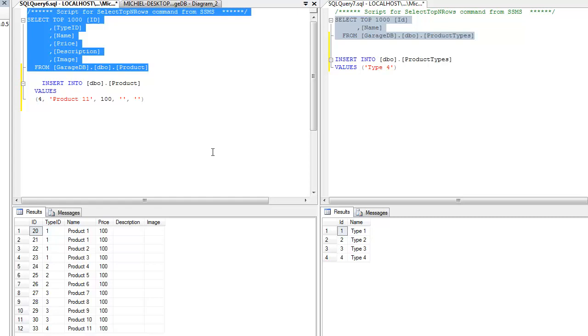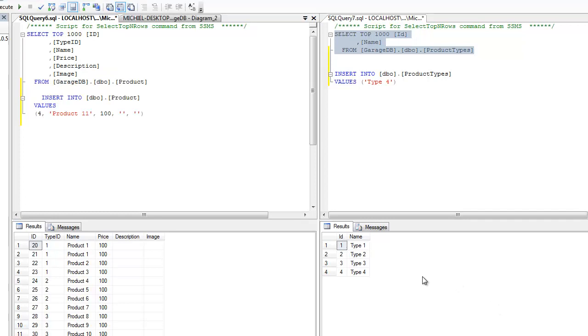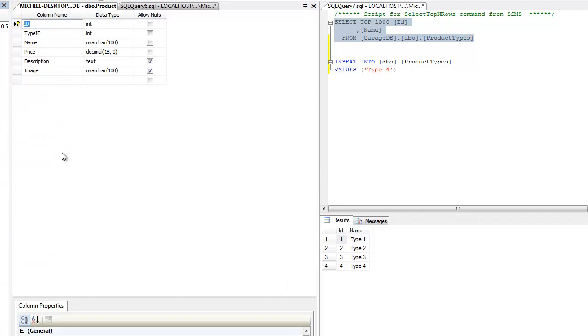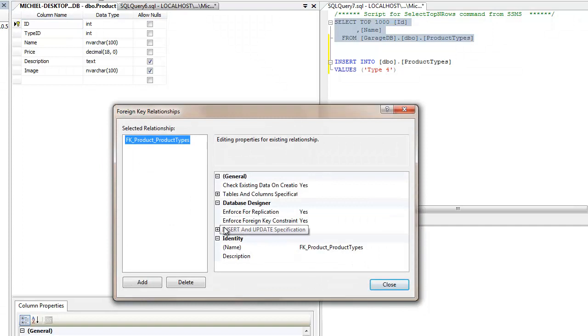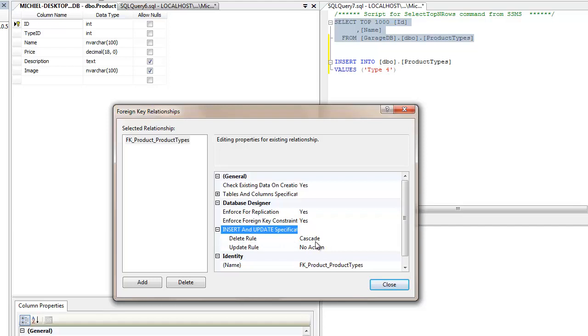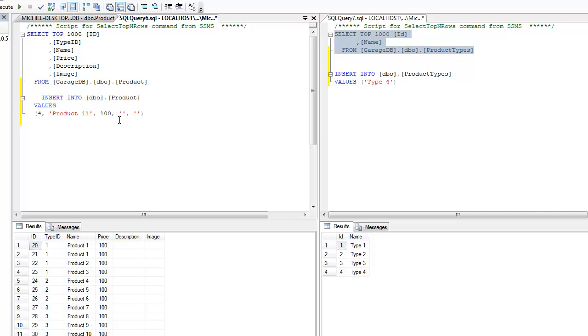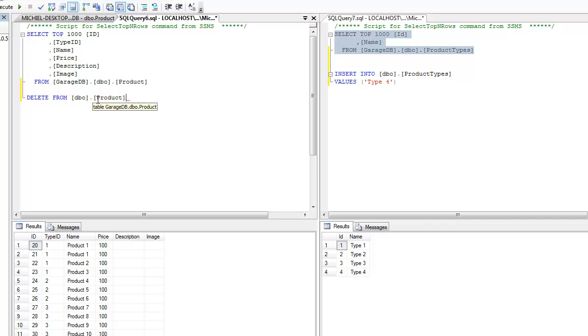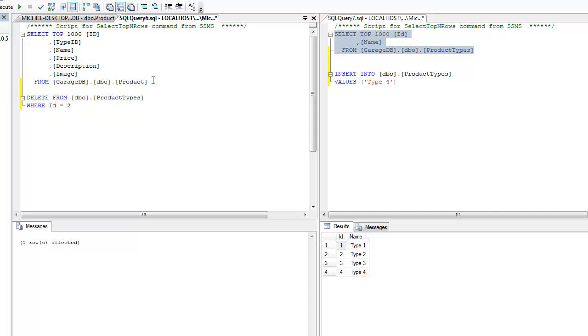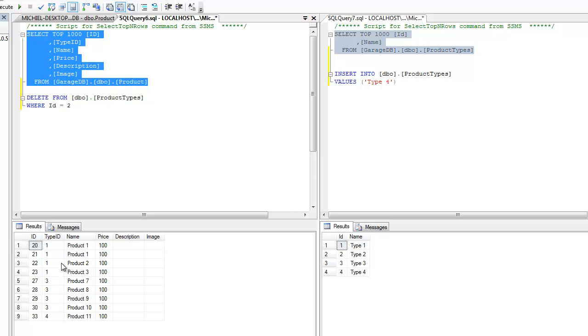You can check the relations between tables at any time by entering a table in design mode. Right clicking it and selecting relationships. So I set the delete rule to cascade. And as mentioned before, if I delete a row in the linked table, all linked rows should be deleted as well. So let's try that out. So we have 3 rows that have type ID 2. Let's see what happens if I remove type 2 from product types. So the row has been deleted. Now let's open up table product again. And as you can see, all rows with type ID 2 have been deleted. This is a great way to keep your data organized.